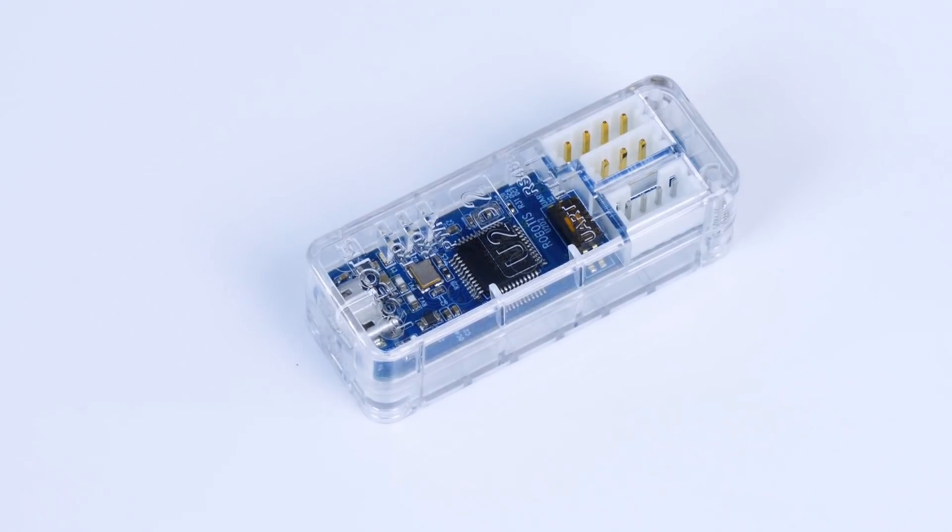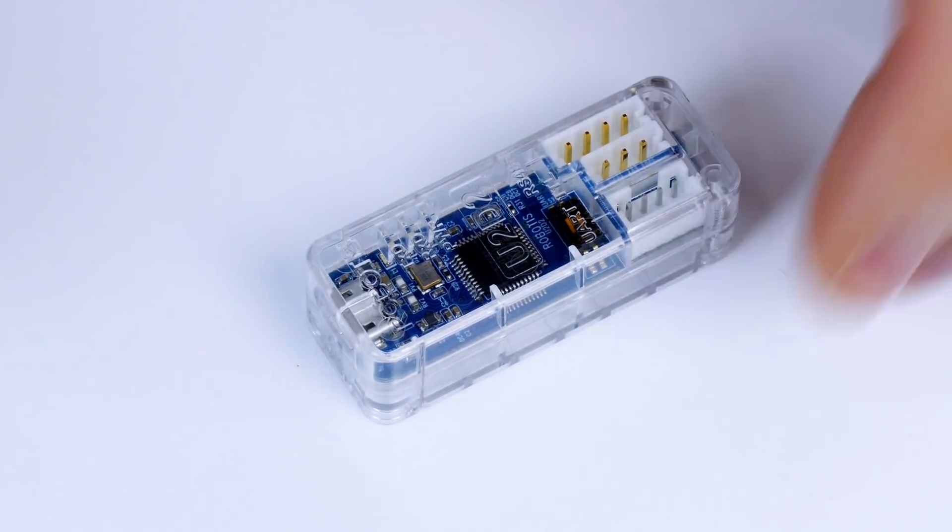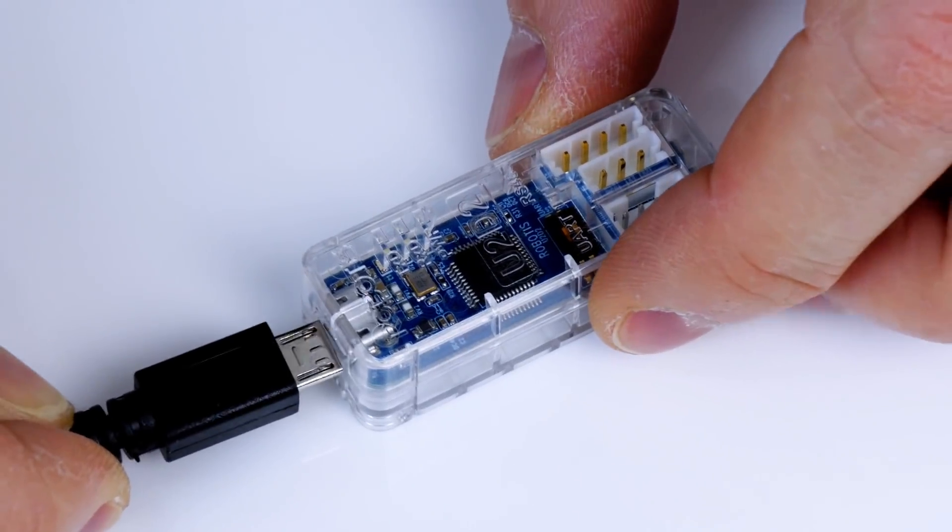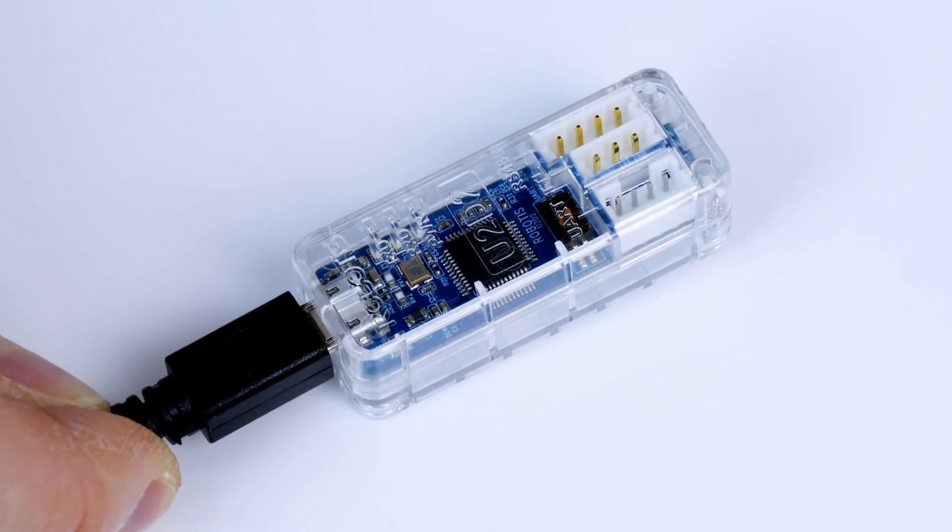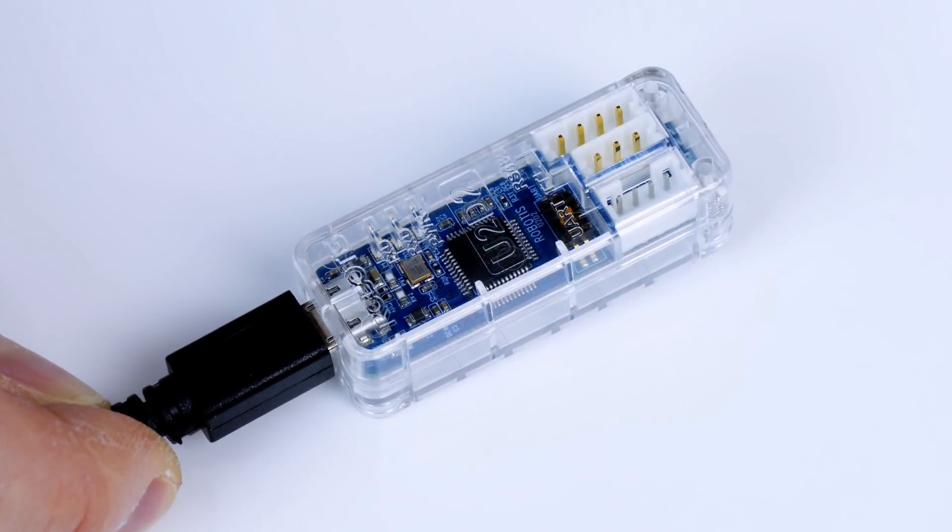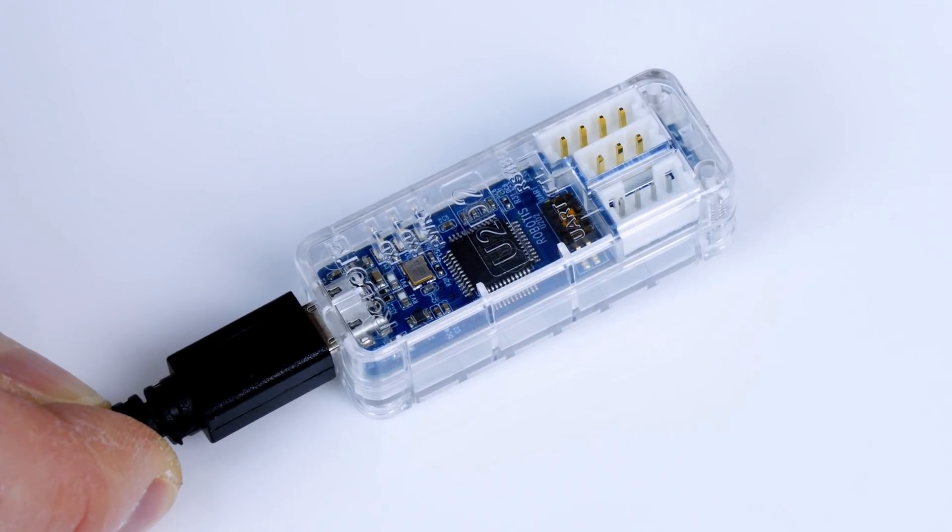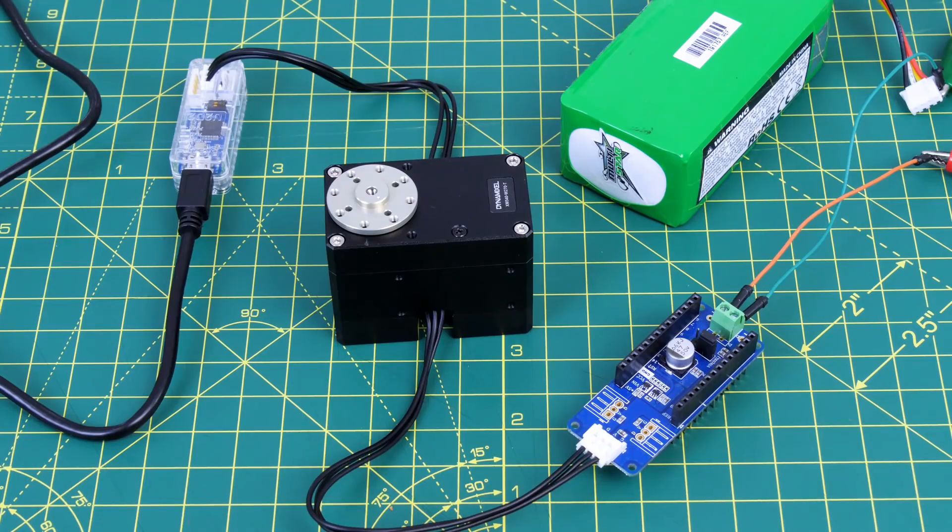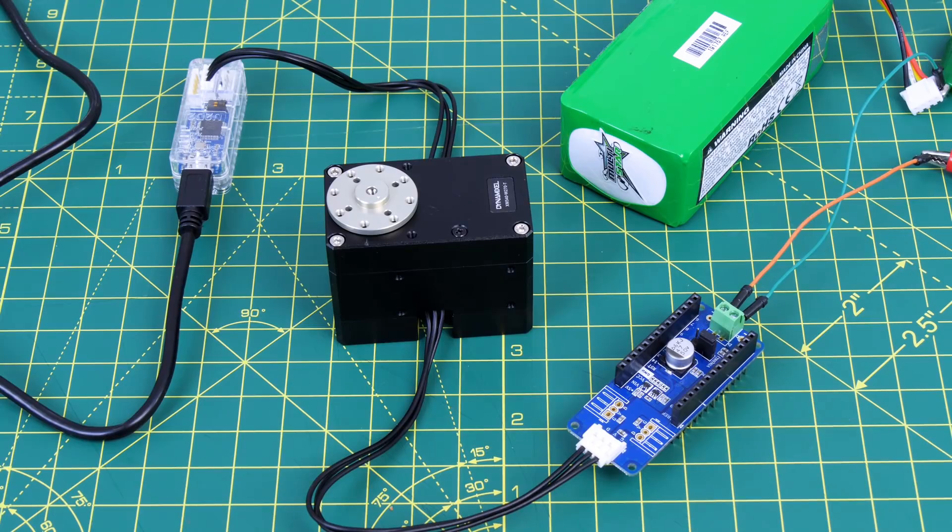Before we can use multiple Dynamixel servos we need to give them different addresses with Robotis configuration software. I have the USB to RS485 and TTL interface called the U2D2. The servos require 12V which isn't provided by the USB interface though so I'm using the MKR shield not connected to any Arduino to just provide power which goes straight through to the cables.